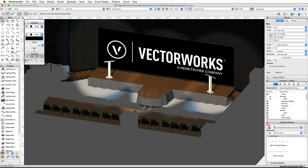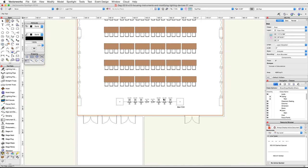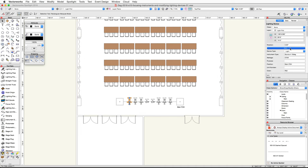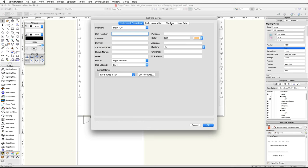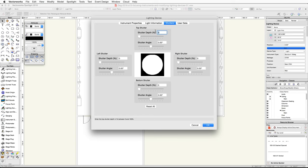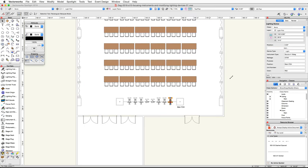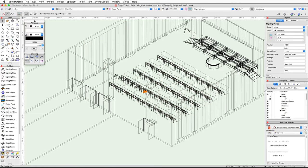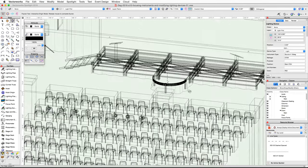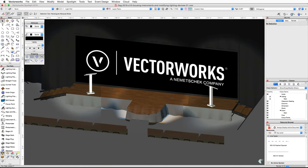Now let's adjust the shutter settings for these lights. Switch back to a top plan view and select the Source 4 19-degree on the left. In the object info palette, click the Edit button. In the Lighting Device dialog, switch to the Shutters tab and set the top shutter depth to 25%, then click OK. Repeat this action for the rest of the Source 4 19-degree devices. When finished, go back to a 3D view and render in final quality Renderworks. You will see the light is now being reshaped by the shutter settings.